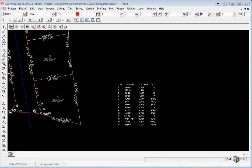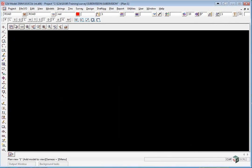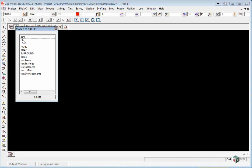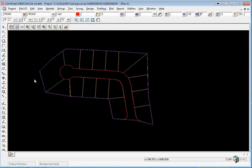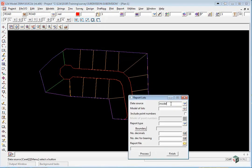Lot reporting. We will now generate a report on the subdivision. We're going to turn off all the models and turn on the model BDY lots park road and surround. We use the option design state lots report lots.